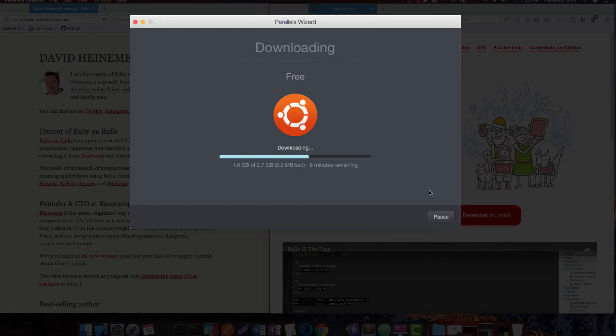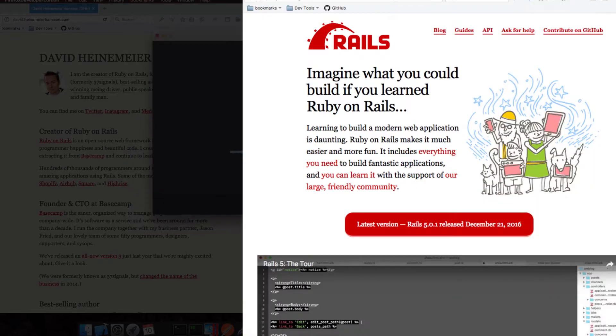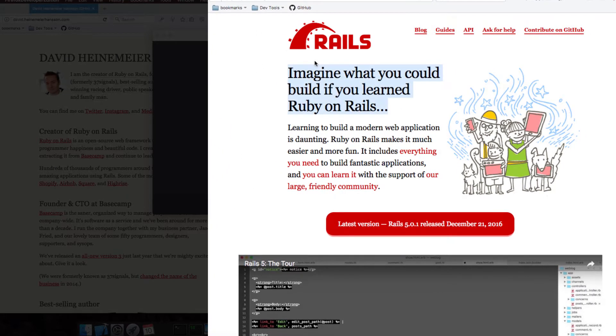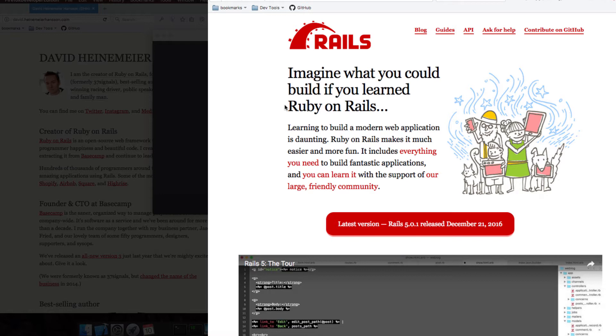So while that's downloading, let's take a look at a couple things. Rails is a web framework and here I am on RubyOnRails.org. This is what I first saw, something similar to this a while back and made me want to learn Rails. It said imagine what you could build if you learned Ruby on Rails. And I know that a lot of successful websites have been built on Rails.